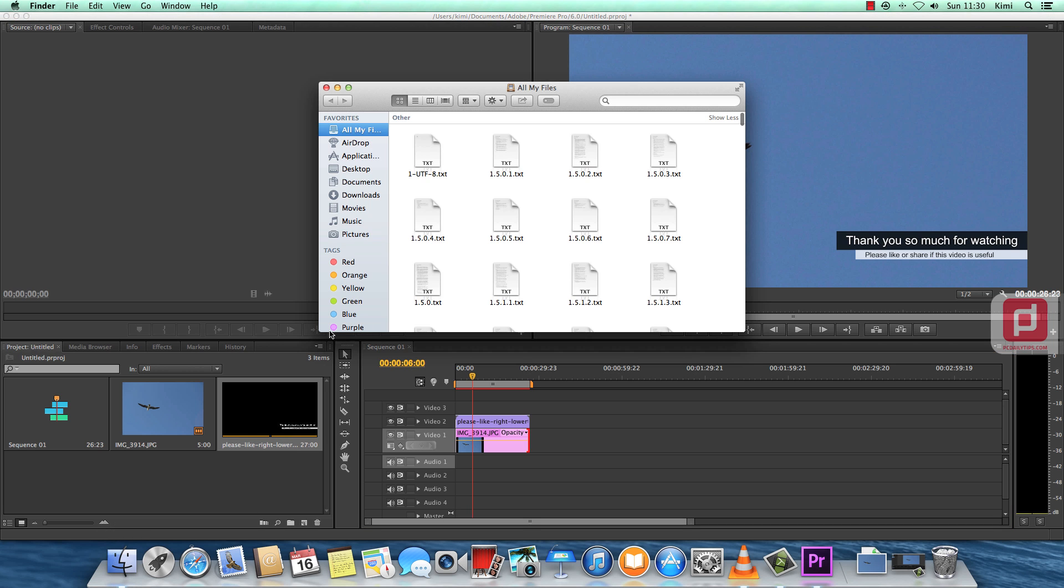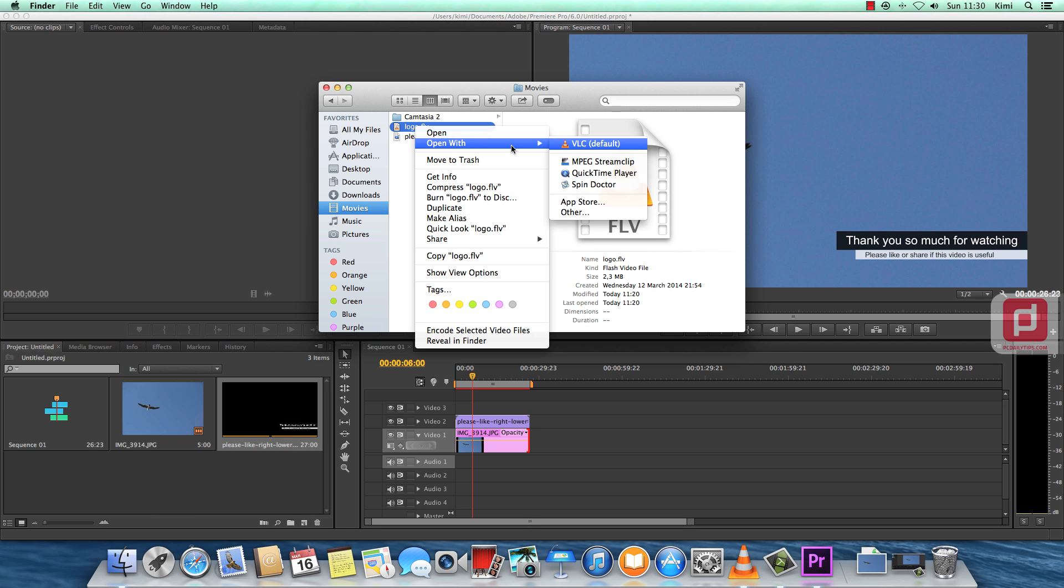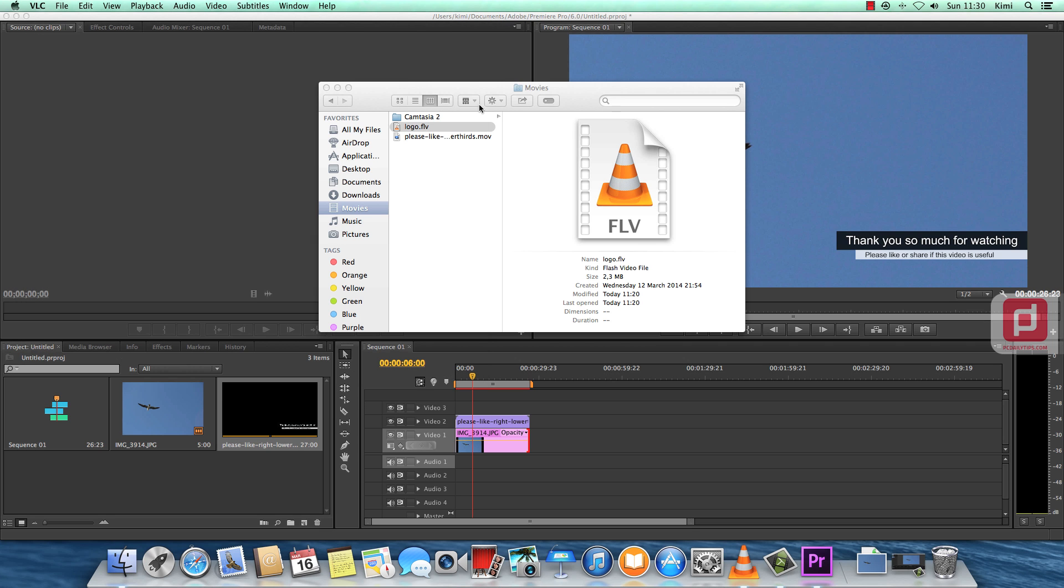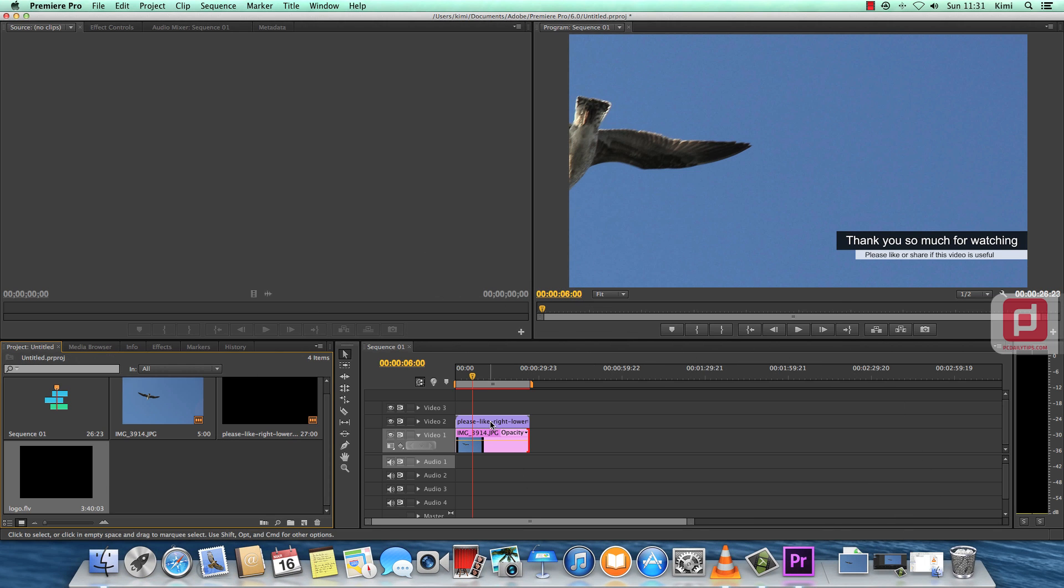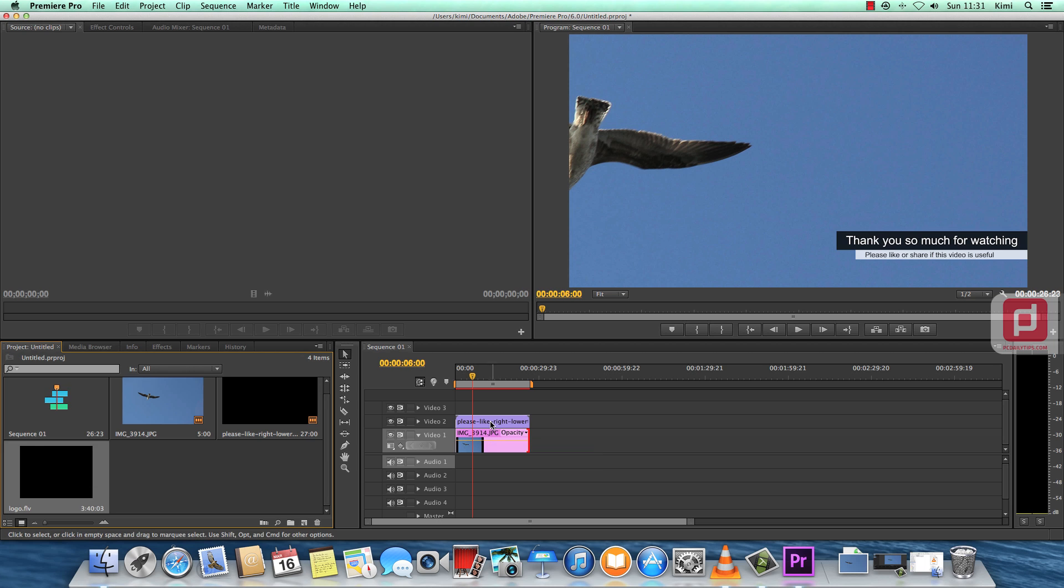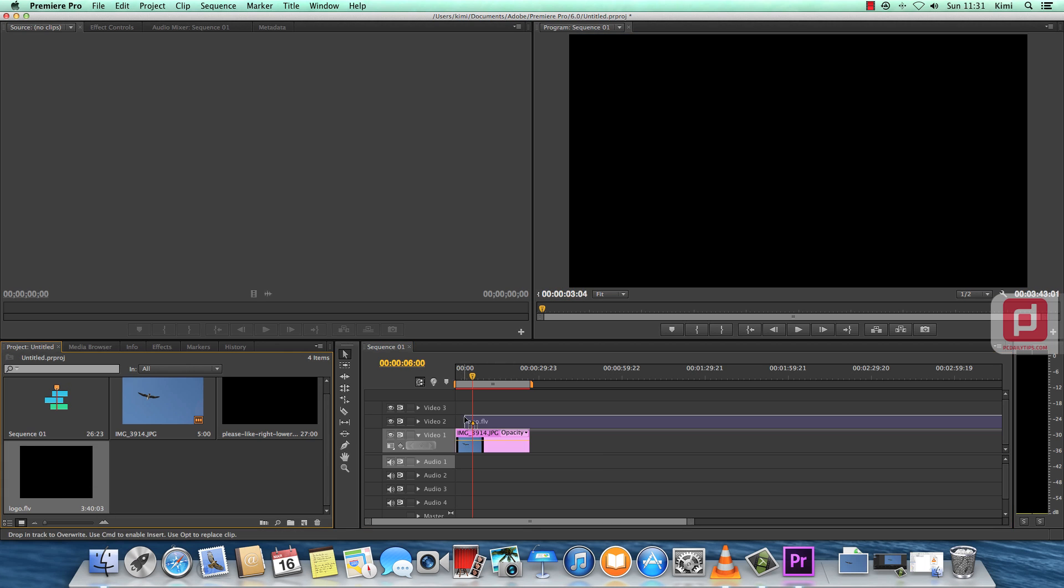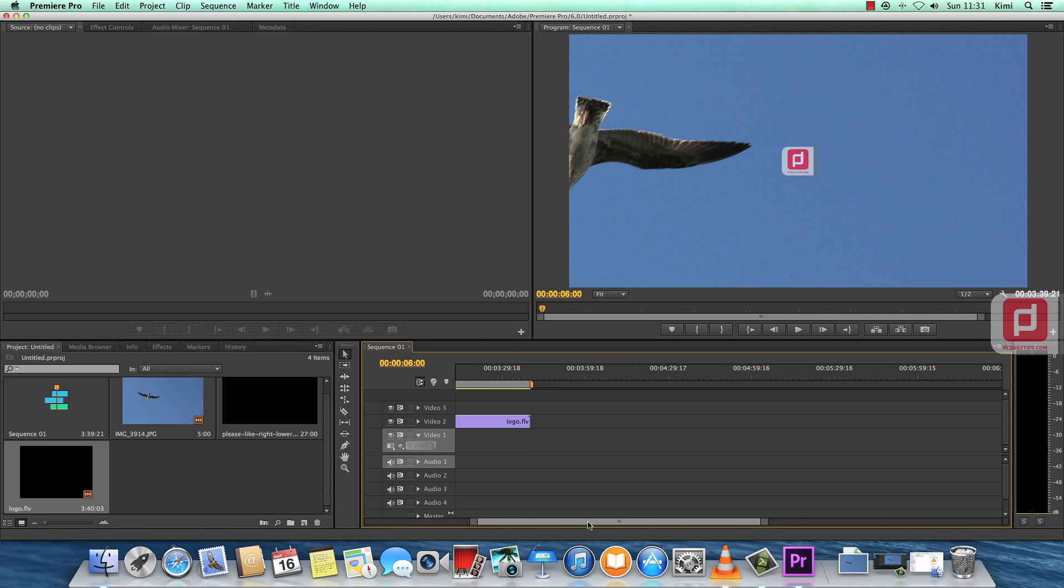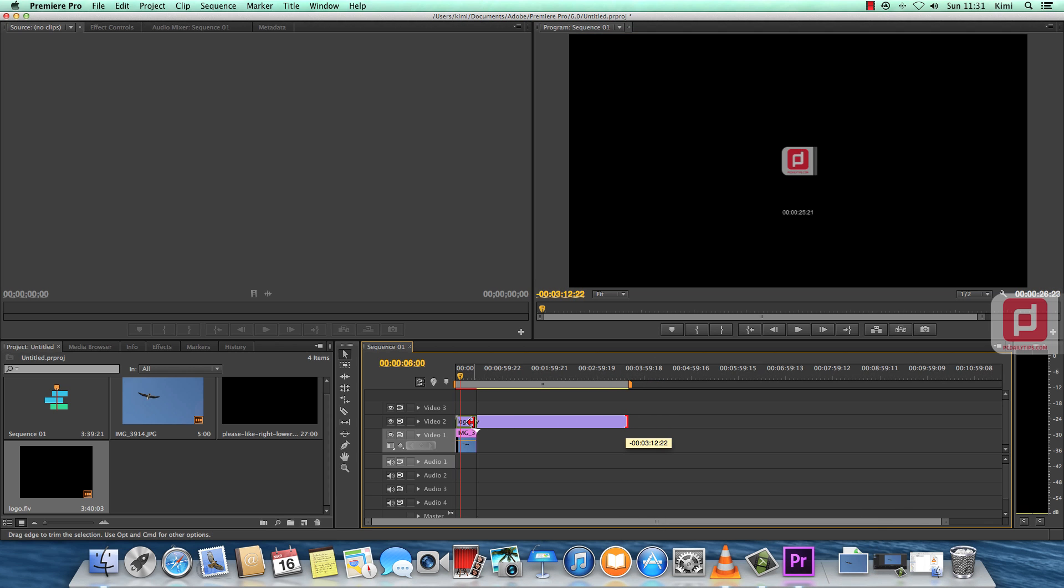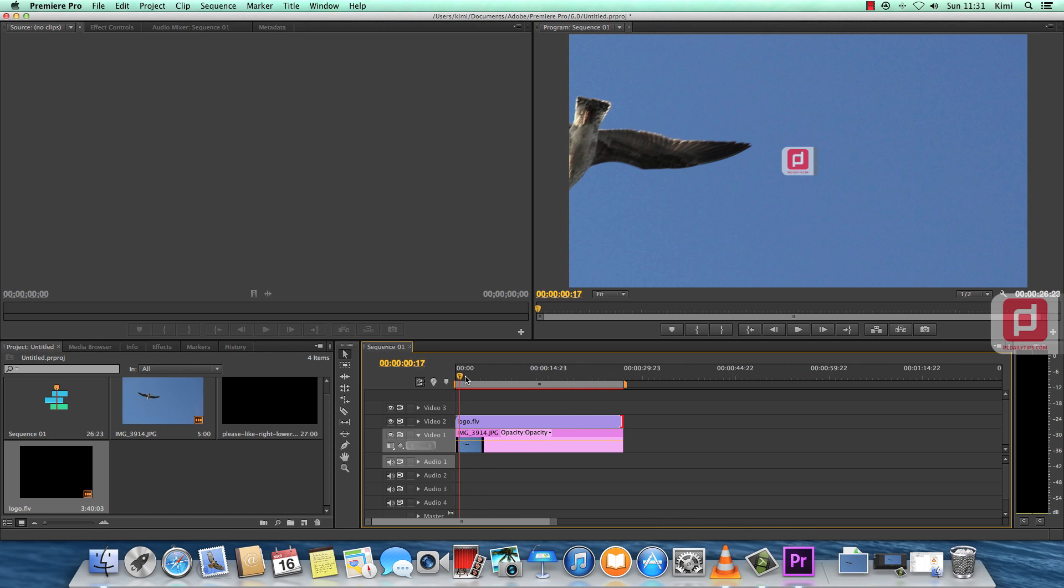So once I export in FLV format, flash format, and if I open it with VLC, it will show the green background. As you can see, it doesn't show the animation. But if I import this FLV to Adobe Premiere Pro and then just use it, so I just delete the first lower third and I just use the logo FLV as my animation here. Let's see what happens. And as you can see, my animation is showing.